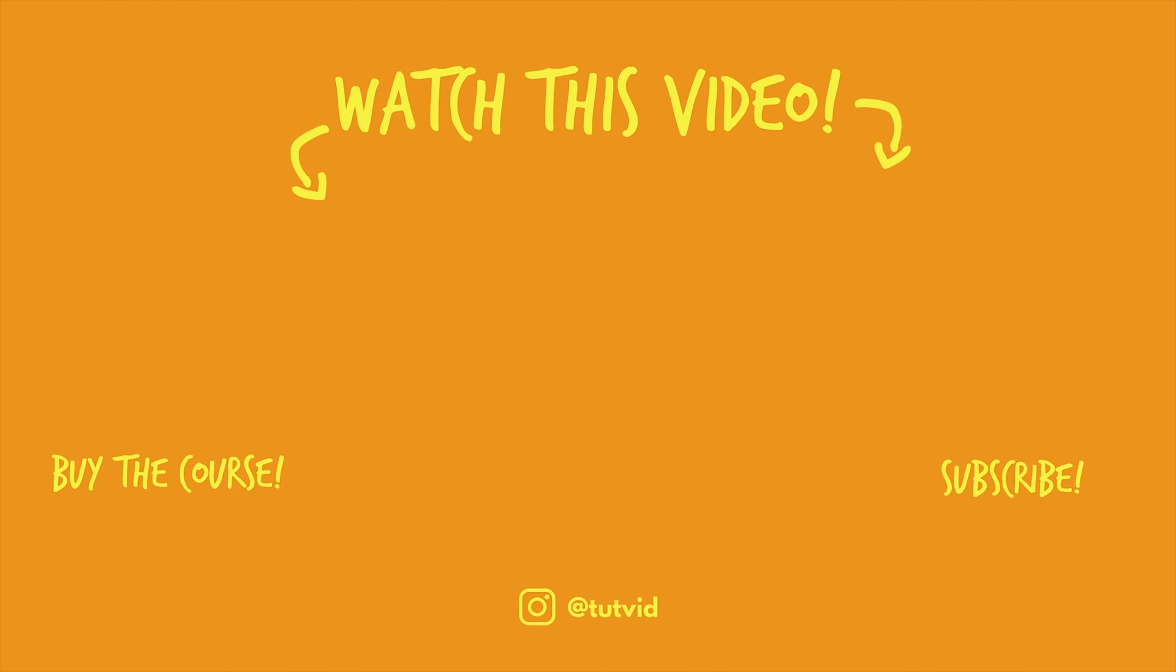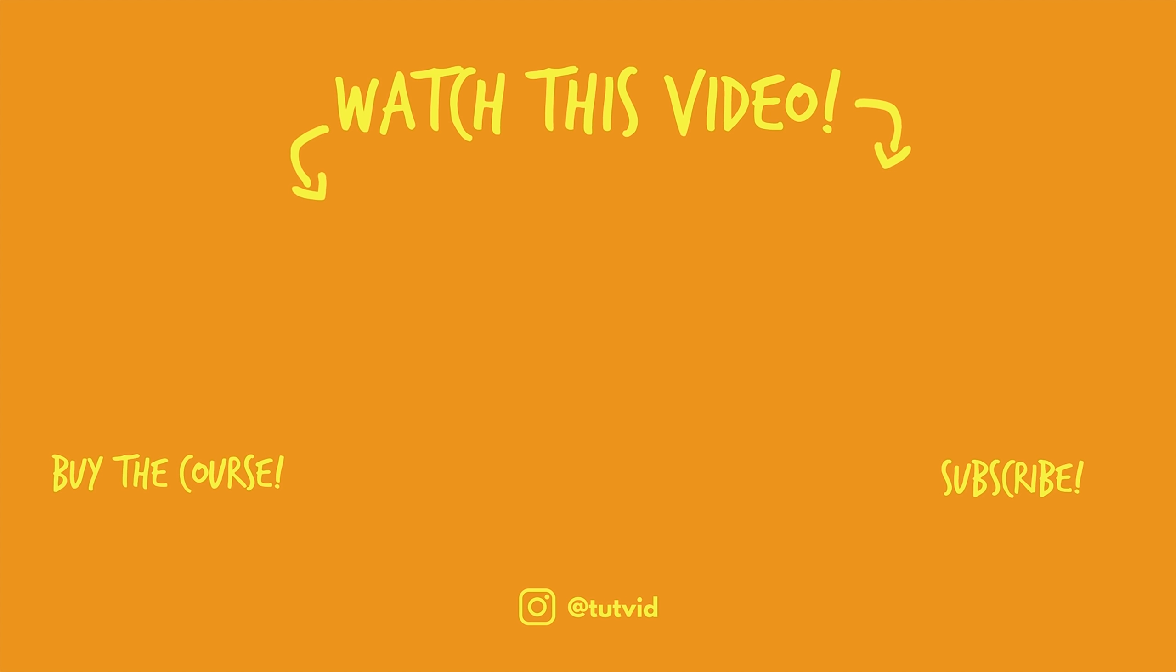And before you go, make sure you subscribe to my channel for more great tutorials every day. Also, buy my course. It helps us do what we do, and this channel is supported by viewers just like you. You can also just click the thumbnail and watch another video from this channel. See you next time, guys.